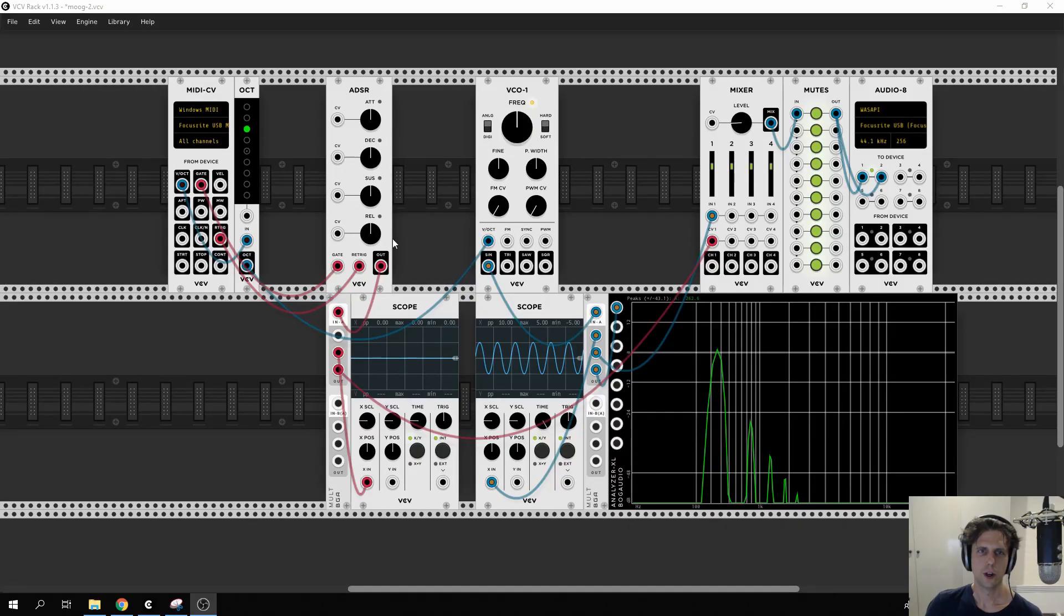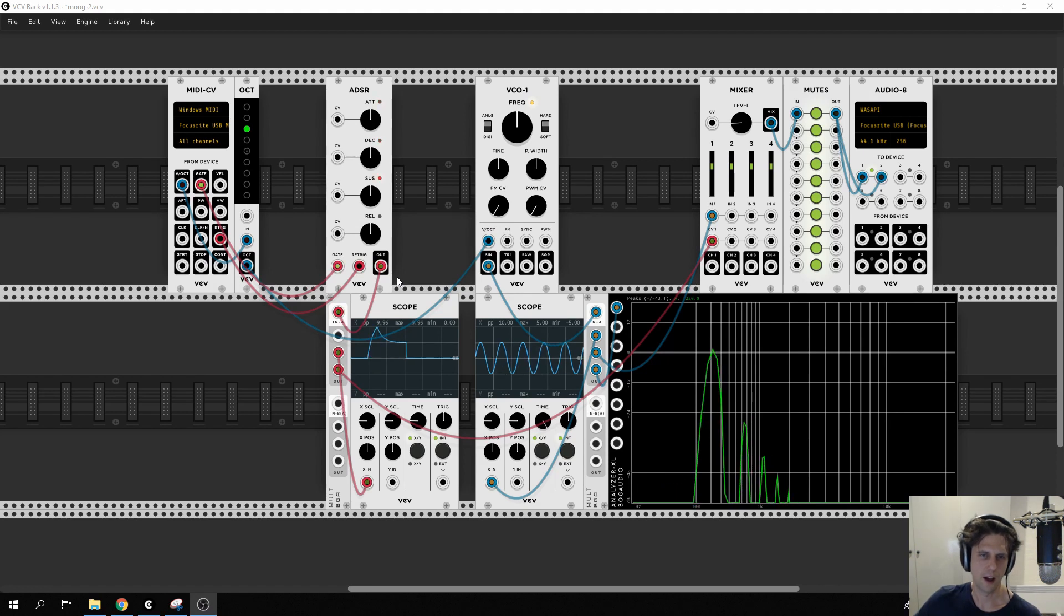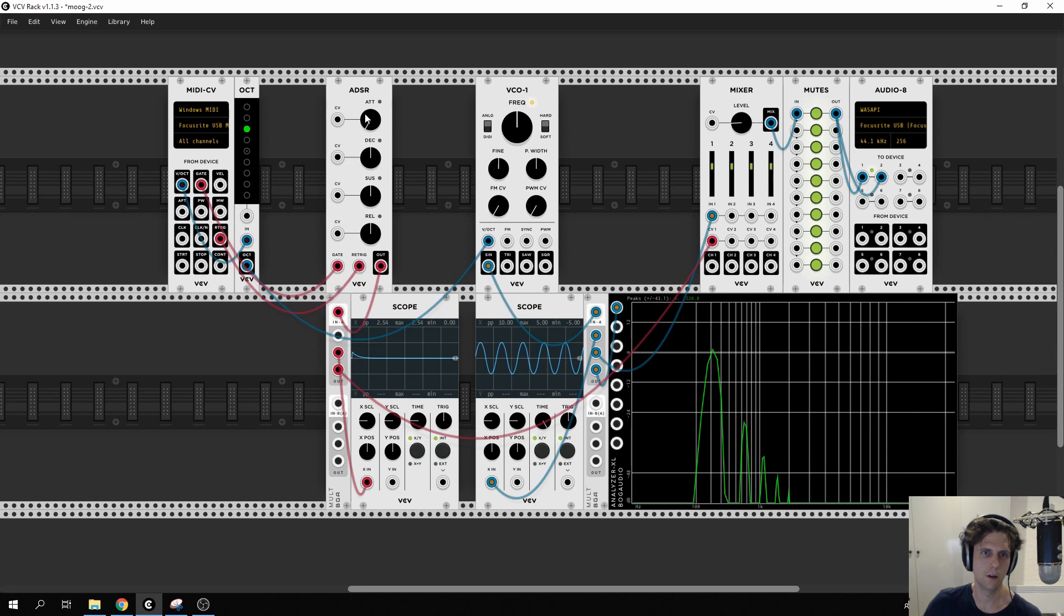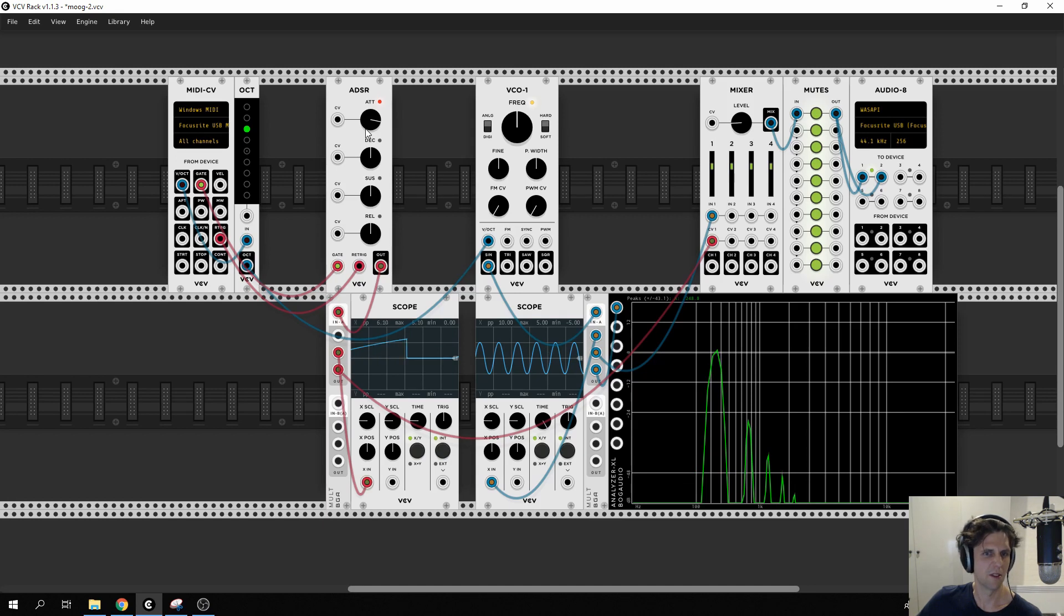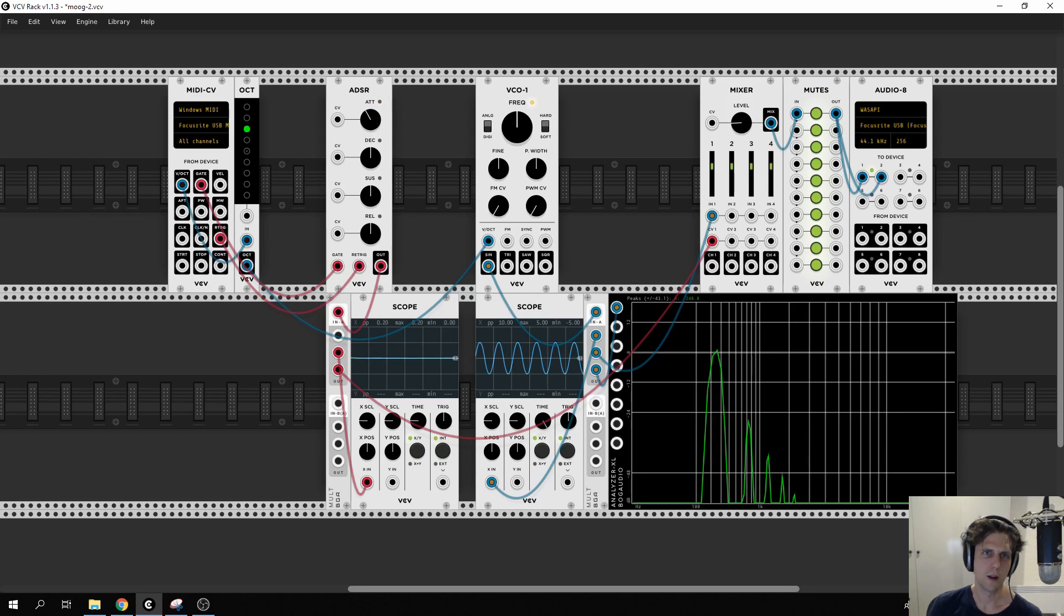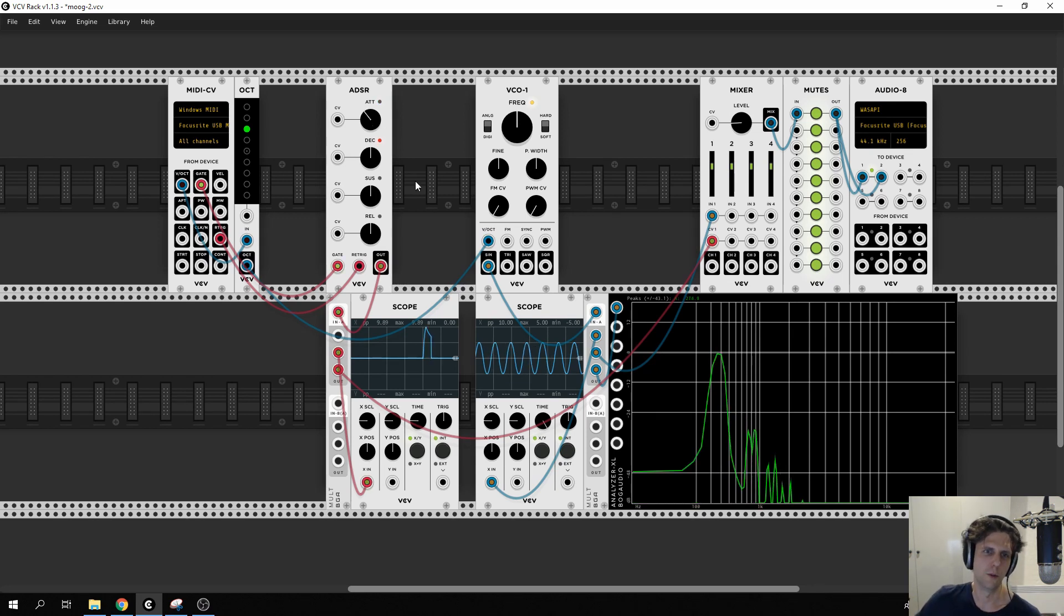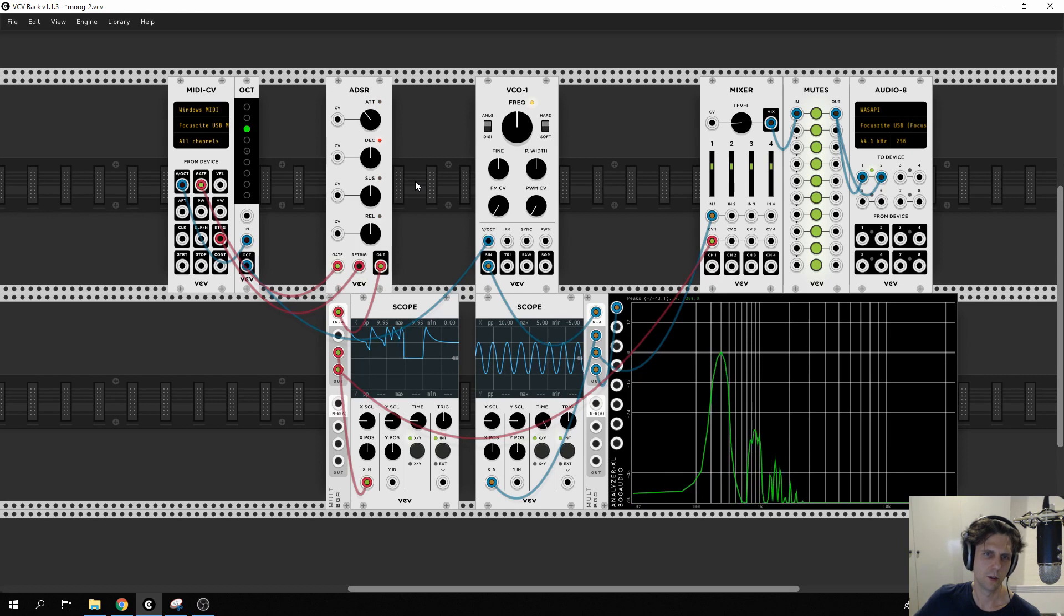These four knobs determine the shape of this waveform. Attack is the first: how long it takes to get to the initial peak. So if I turn that to zero you can see it instantly goes to one. If I put it really long it kind of swells. Now for lead instruments you usually want quite a bit of attack. High attack—sorry, low attack—is more useful for pads, that sort of thing, so I'll just put it there for now.